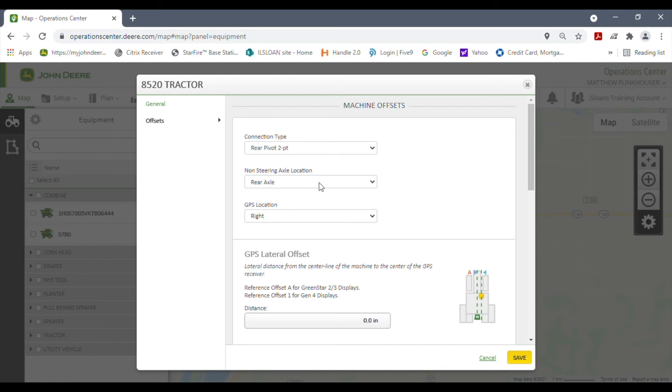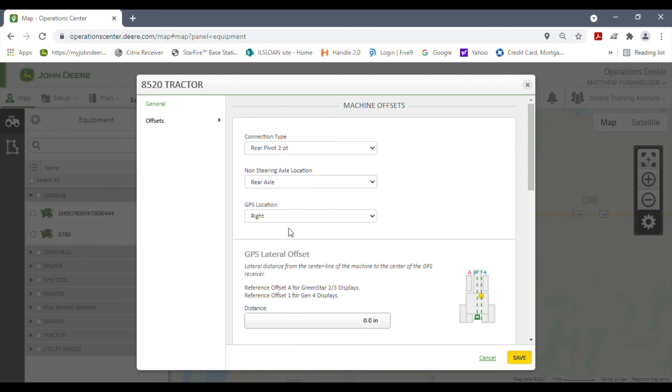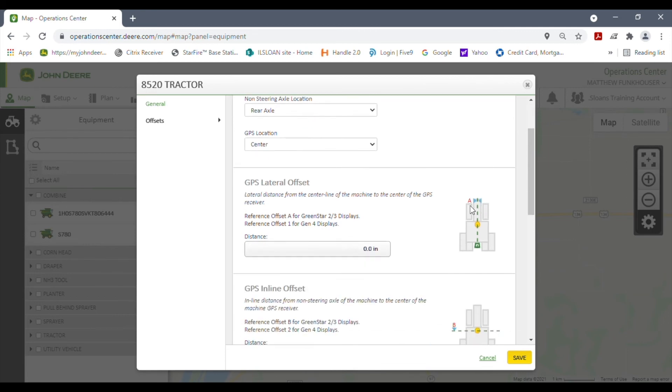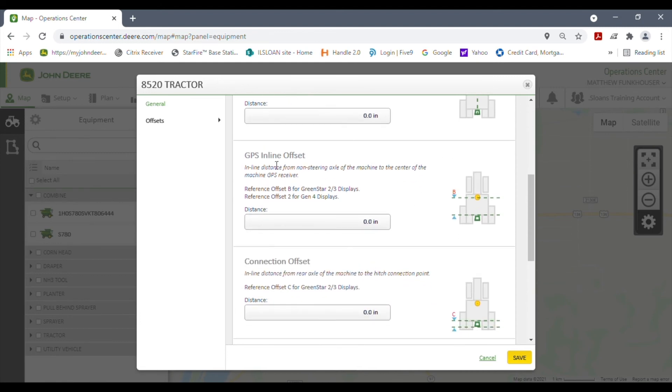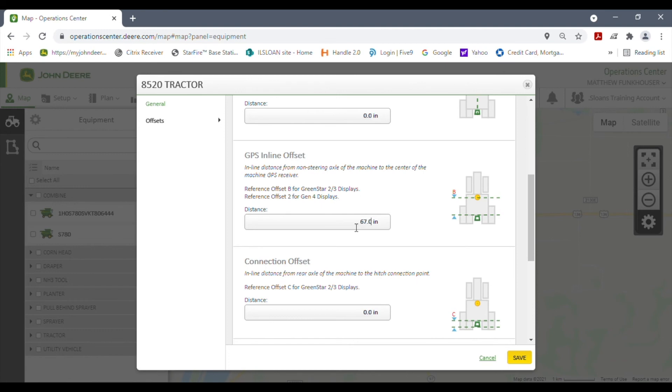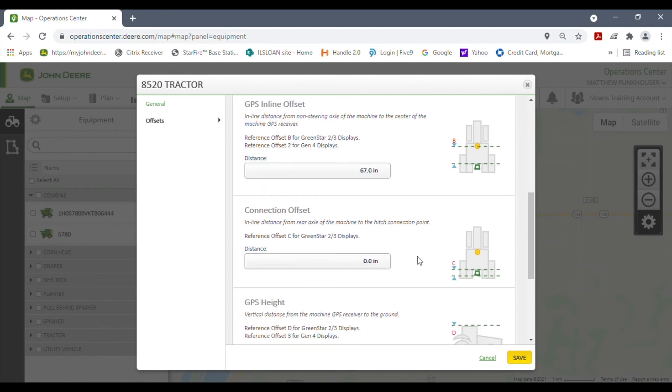For the non-steering axle, it will be determined whether or not it's a tractor front wheel assist, a four-wheel drive, or a track tractor. In this case, we have a front wheel assist, so our non-steer axle will be the rear, and the GPS location is in the center. For the rest of this, you're just going to do your measurements of your equipment and go ahead and pre-enter them. This has lateral offsets from left to right. We already said the GPS is from the center, so we do not have any offsets left or right. This would be an inline offset from the non-steering axle to the center of the globe. Just for fun here, we're going to type in like 67.0, and pay attention that it is in inches, not feet.